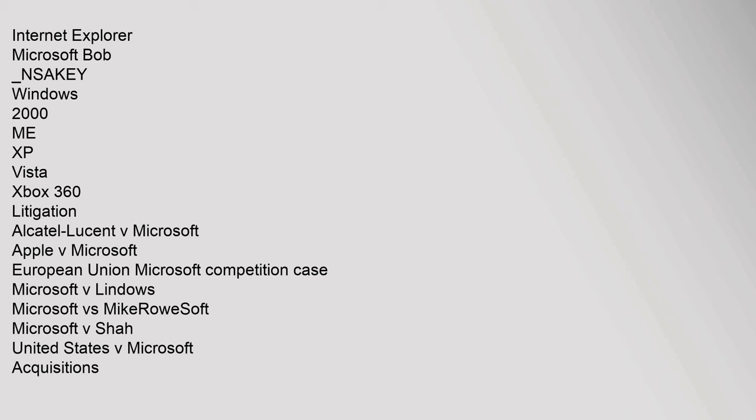Microsoft vs. Microasoft, Microsoft v. Shaw, United States v. Microsoft. Acquisitions: 6 Wunderkinder, Altamira Software, Aquantive, Azyxxi, The Blue Ribbon Soundworks, Bungie, Calista Technologies, Colloquis, Connectix, Consumers Software, Danger.